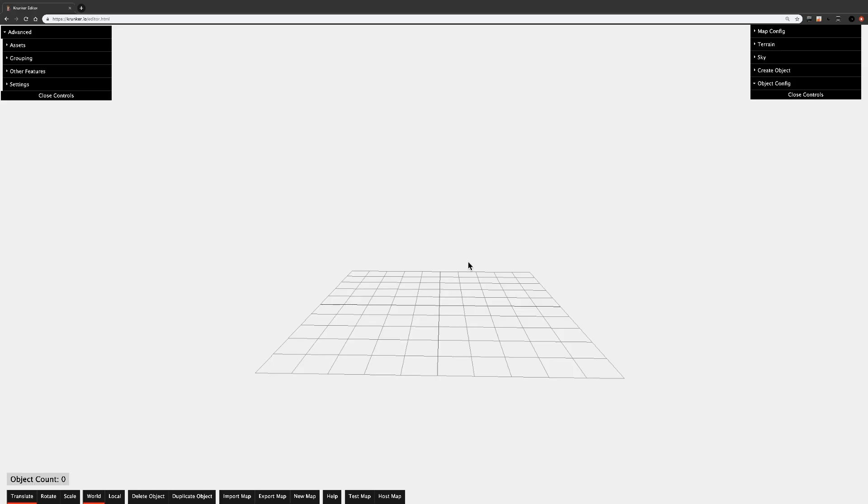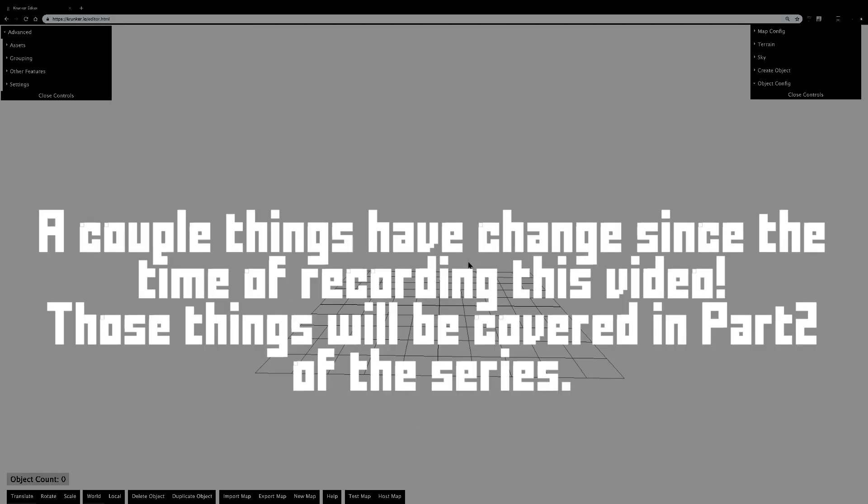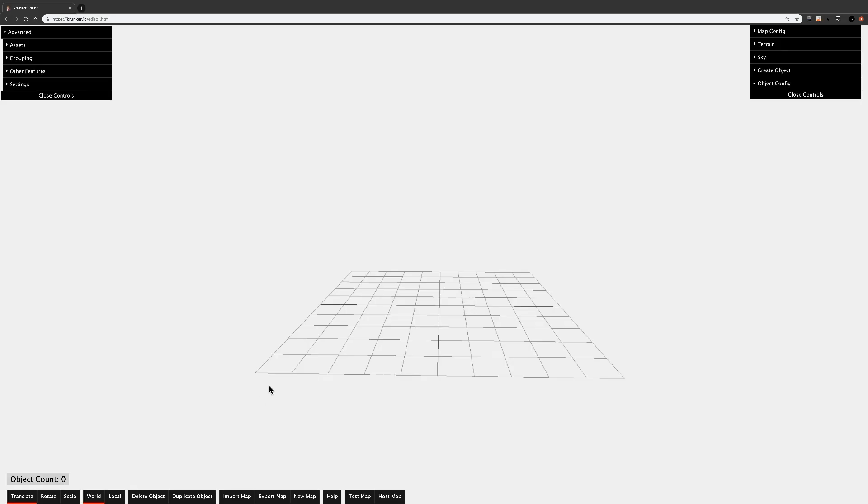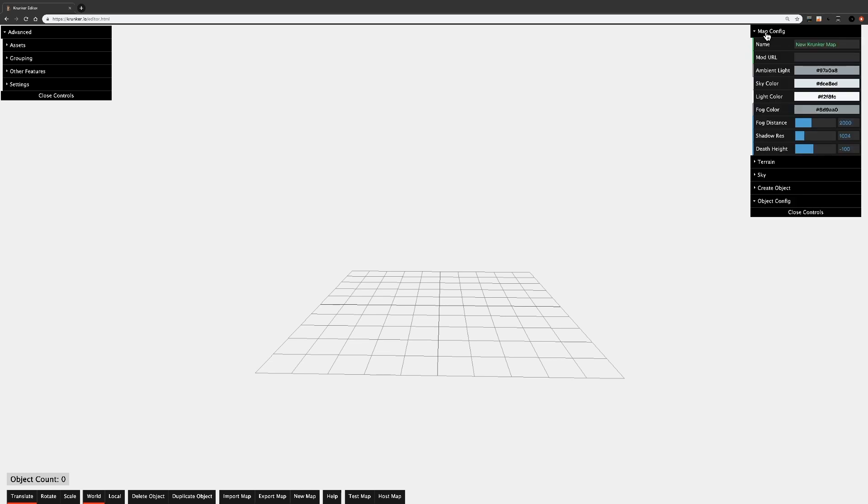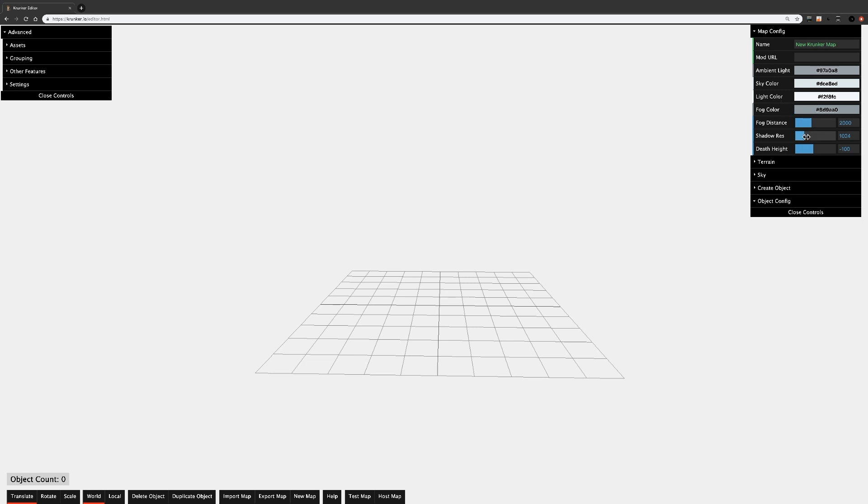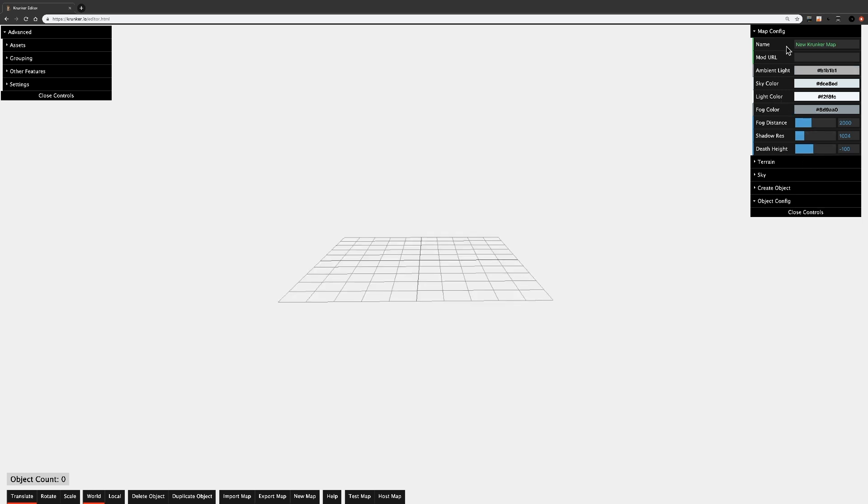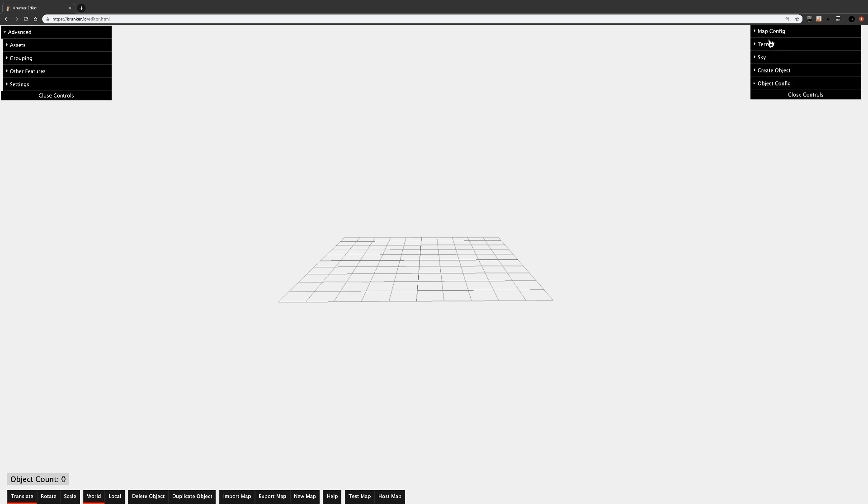First up, I'll show you around the menu. Let's start with Map Config up here in the top right. Under Map Config, you can set the name, the mod, the ambient light, and a couple other colors, the fog distance, shadows, and death height. Most of these are pretty self-explanatory. Death height just means how far you can fall off before you get automatically killed. We'll cover terrain and sky in part two of this tutorial.